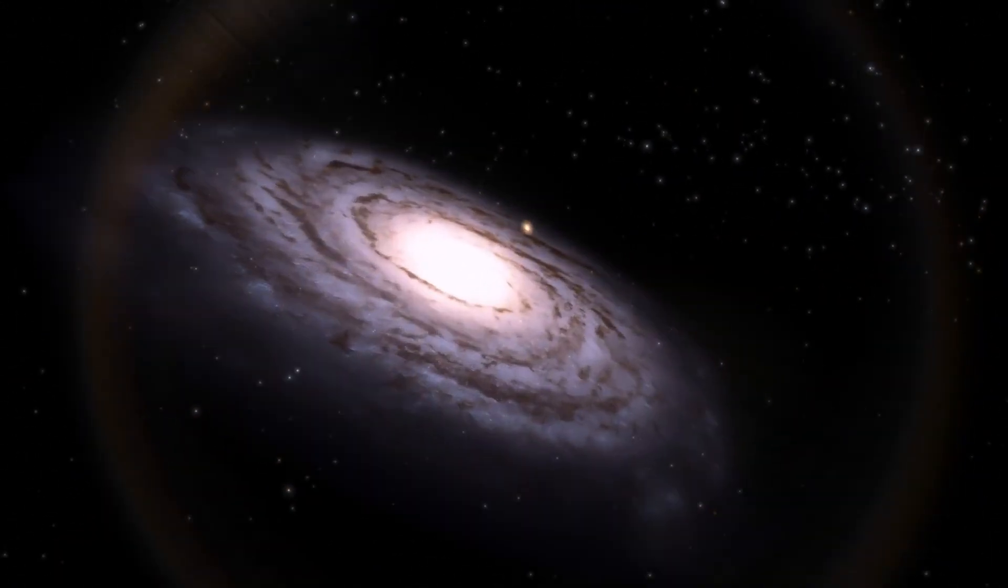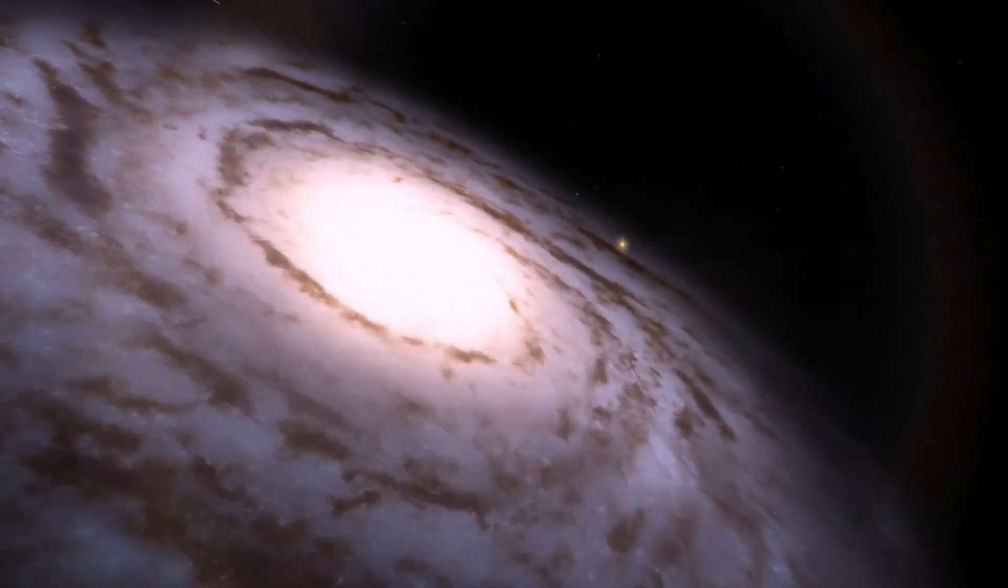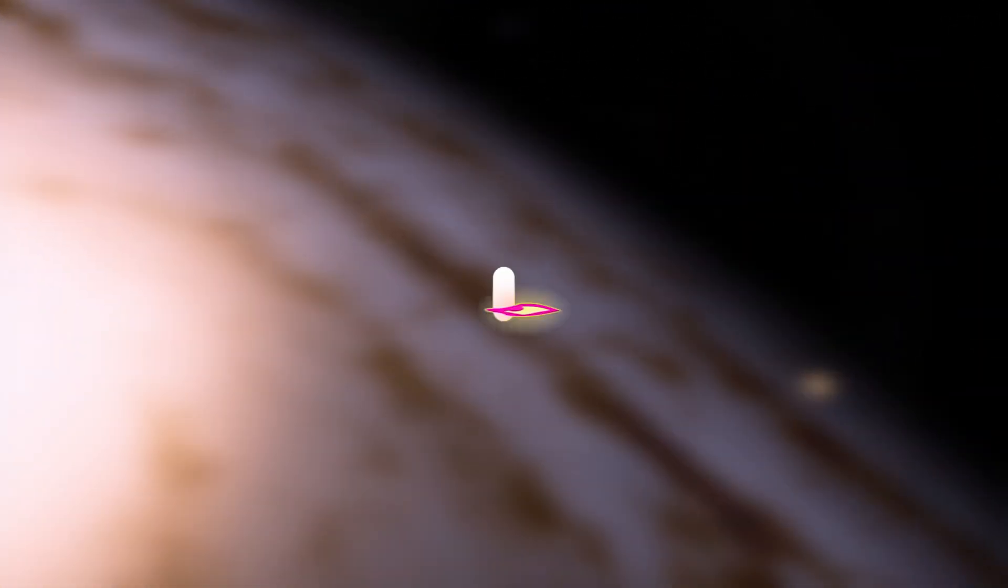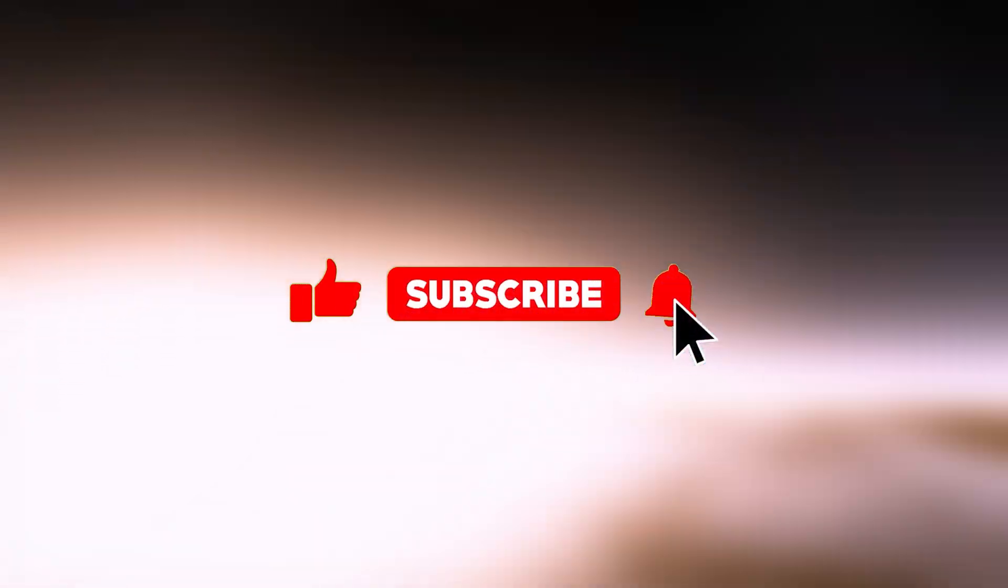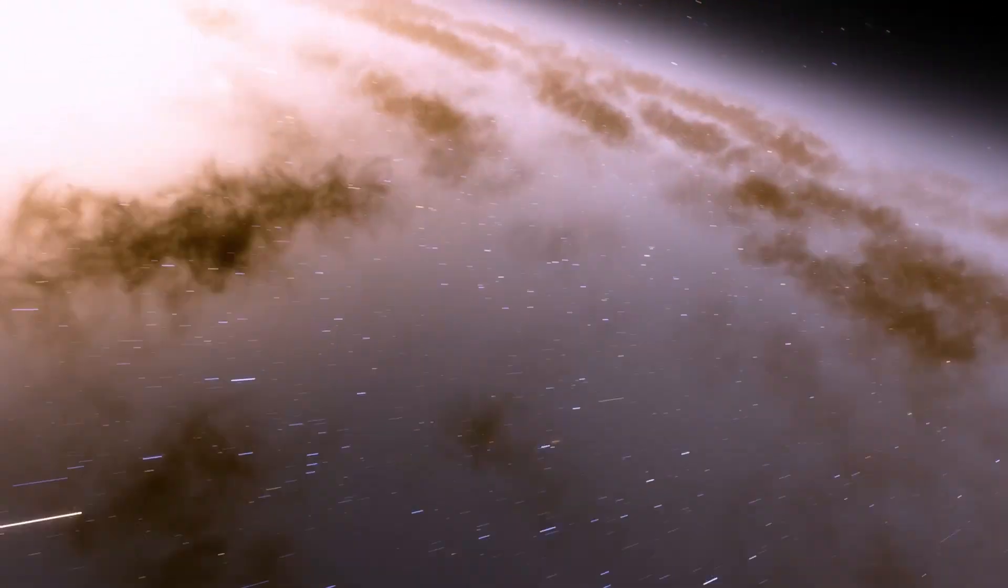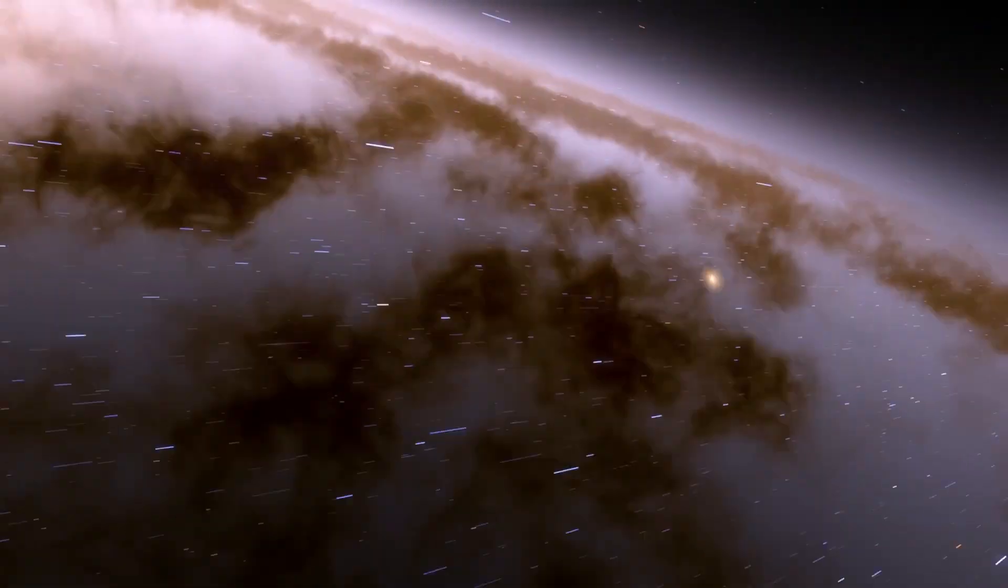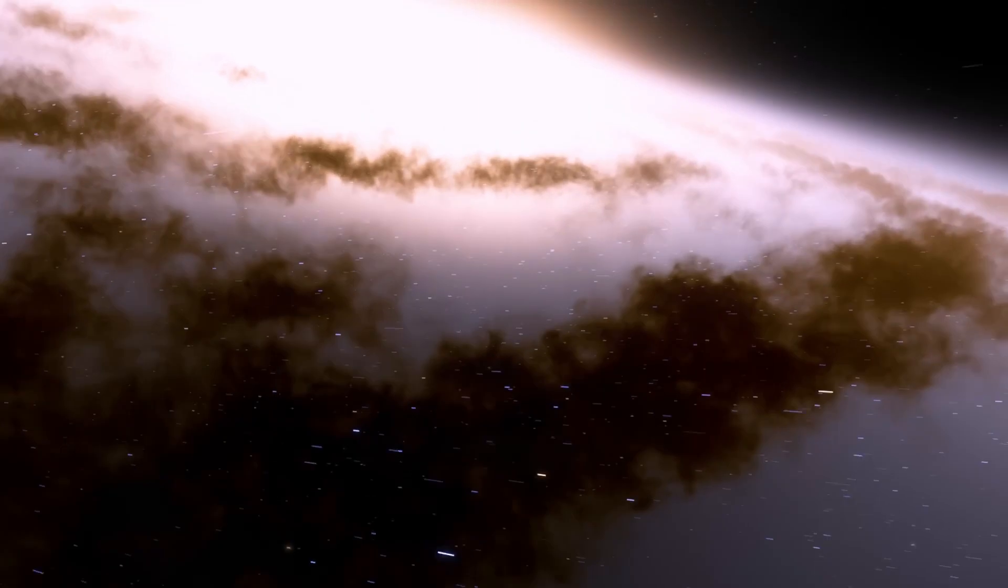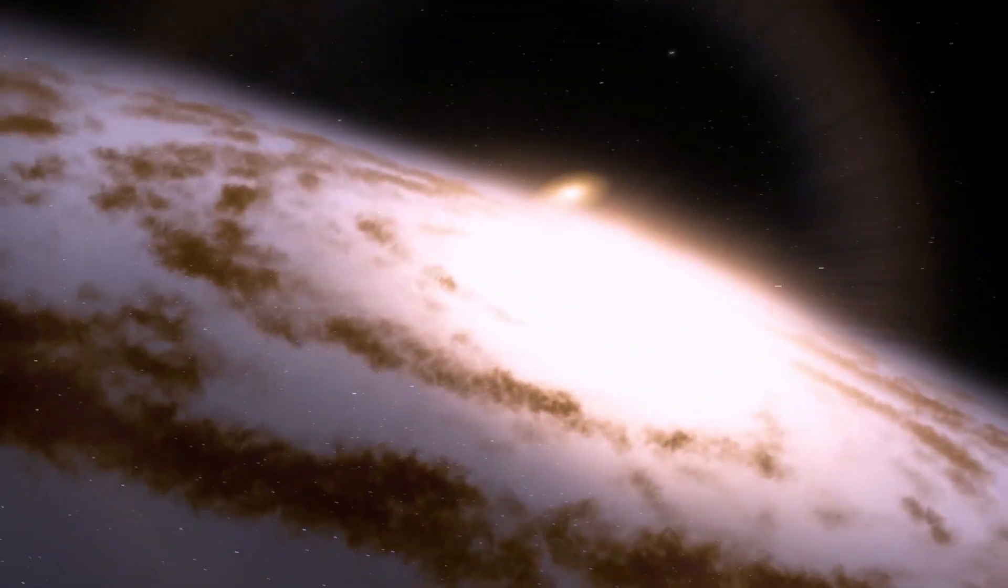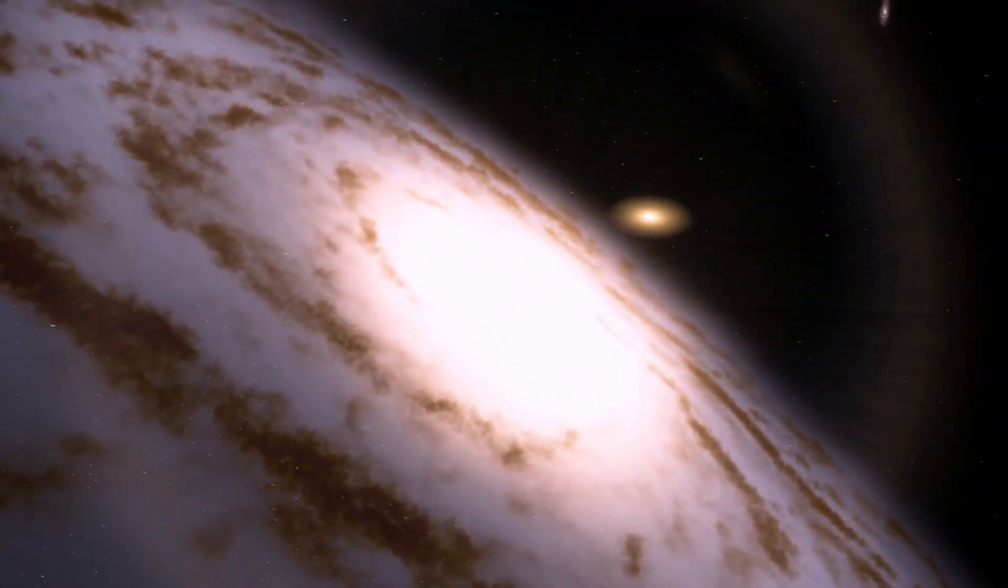If you enjoyed the video, hit the like button, share the video to reach more people, and subscribe to the channel so you don't miss out on more valuable content like this one. Thank you so much for watching.